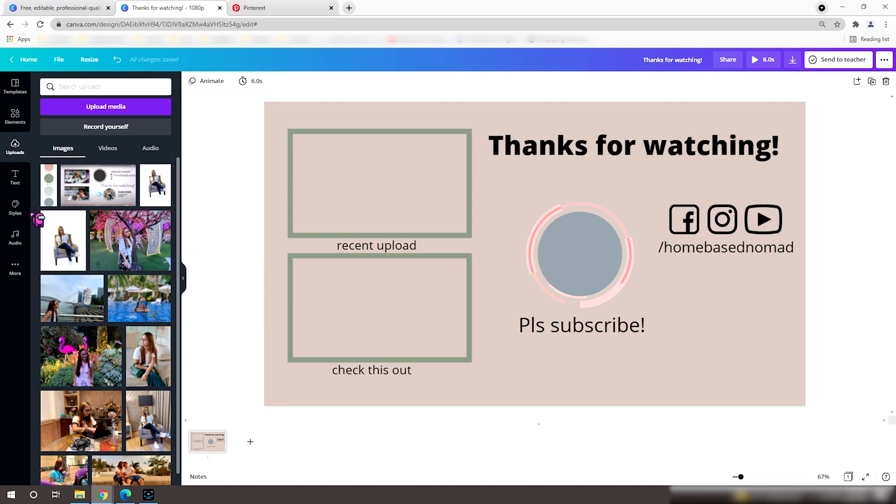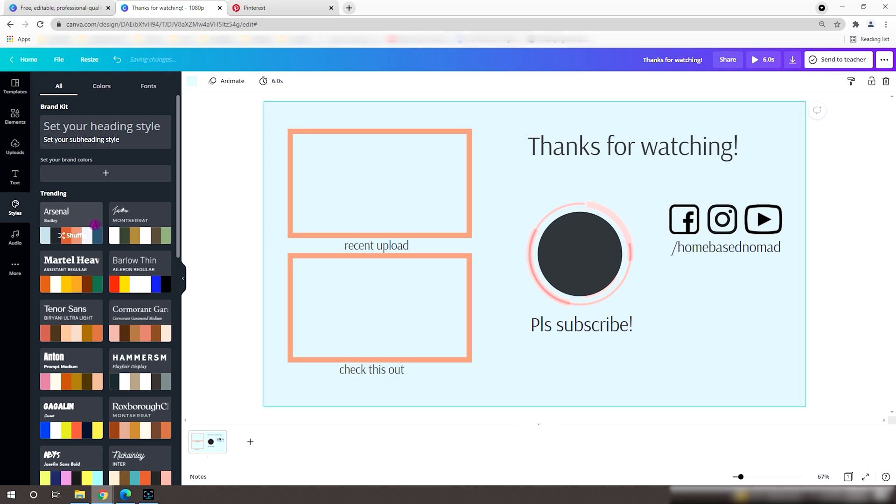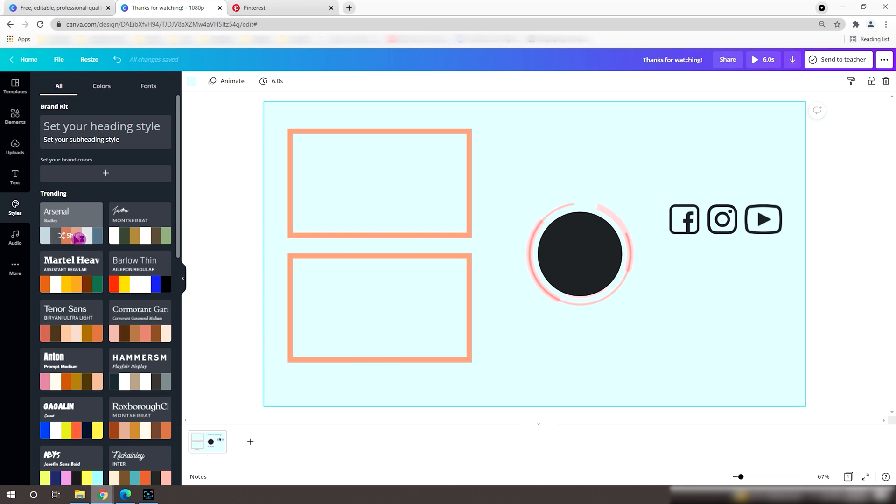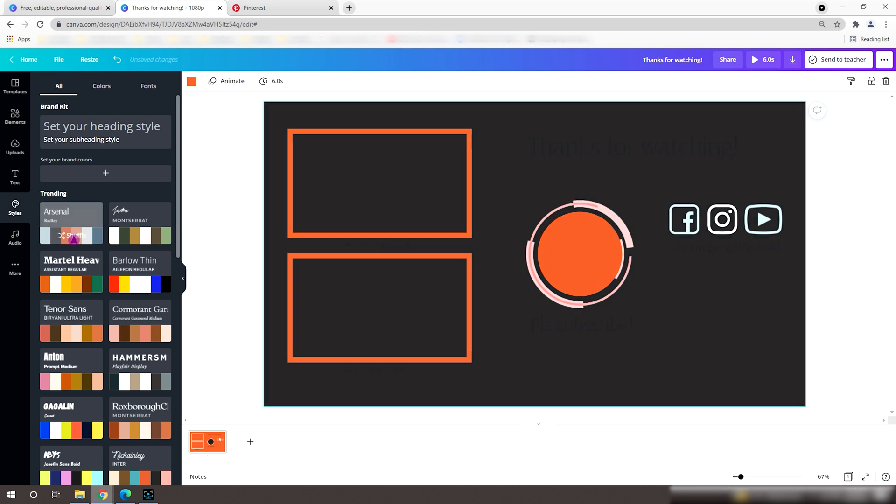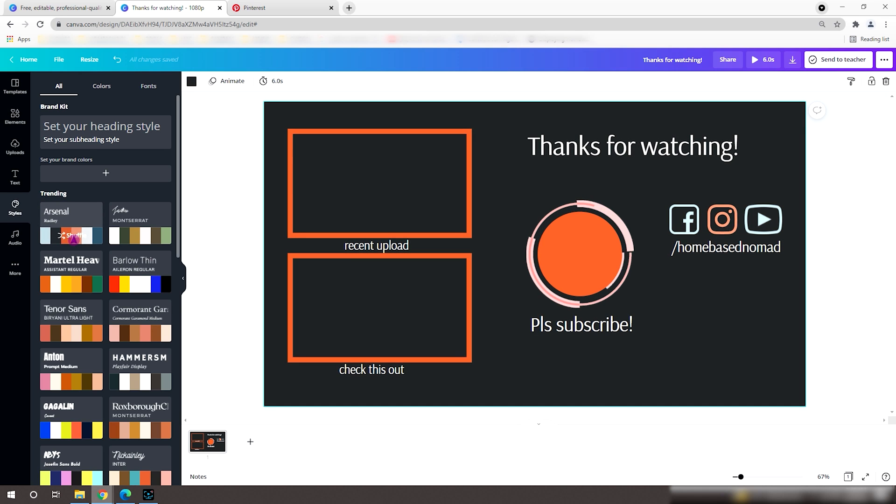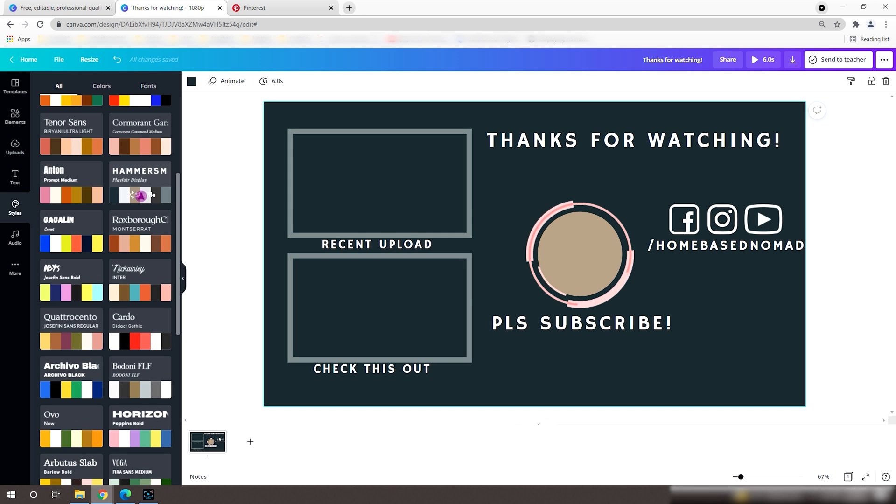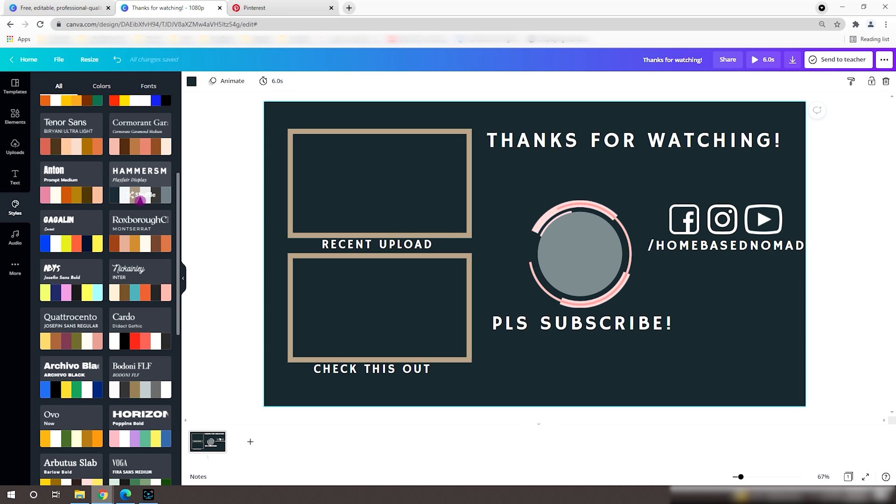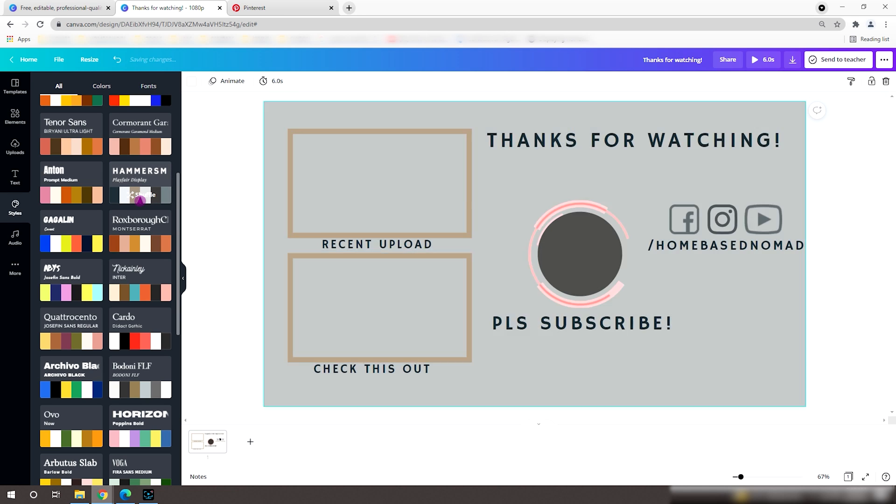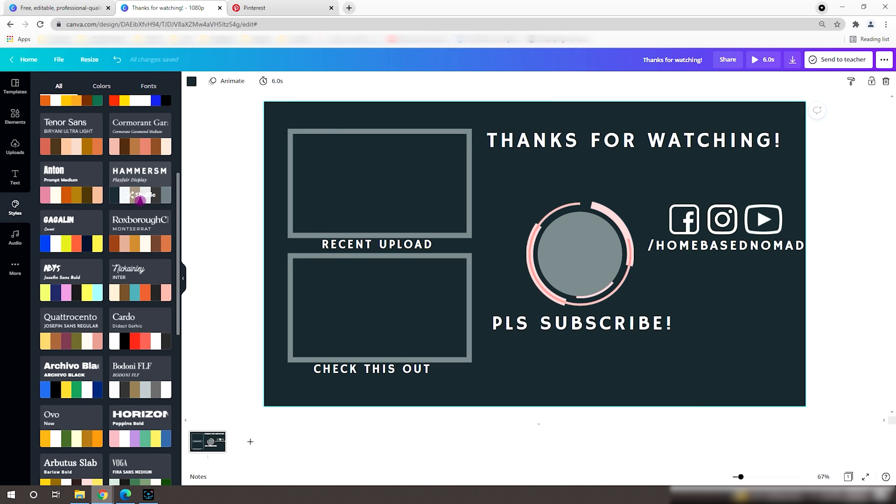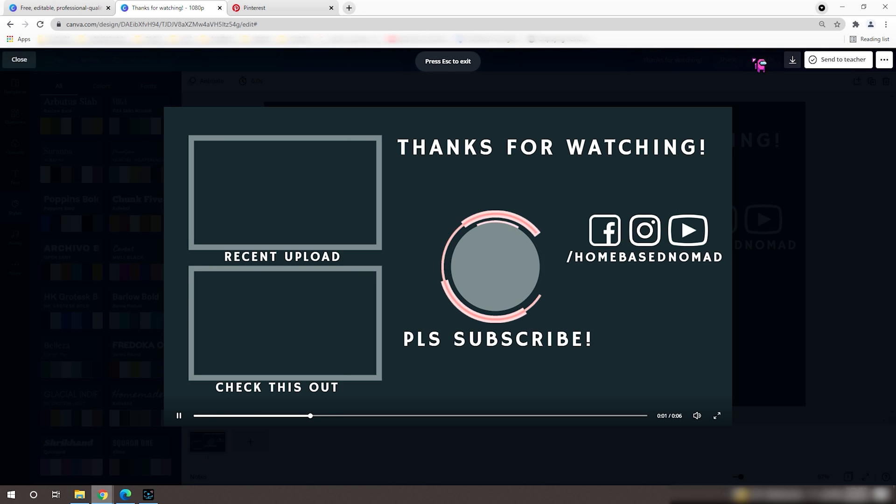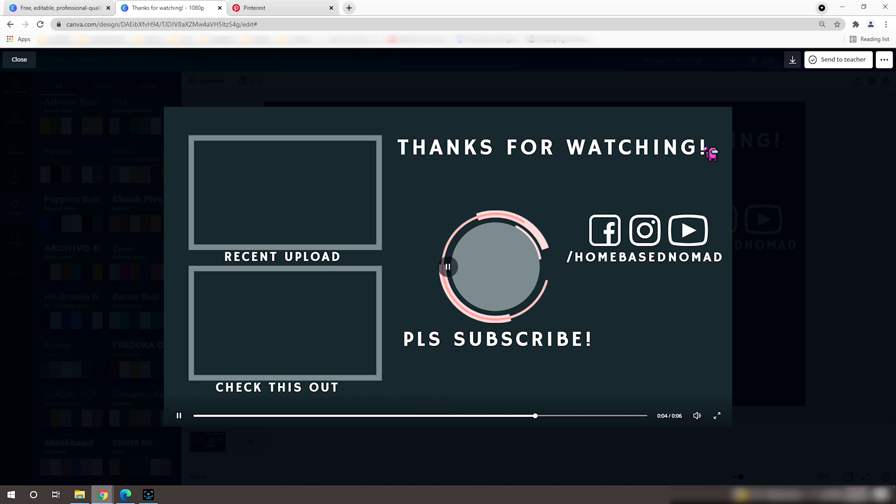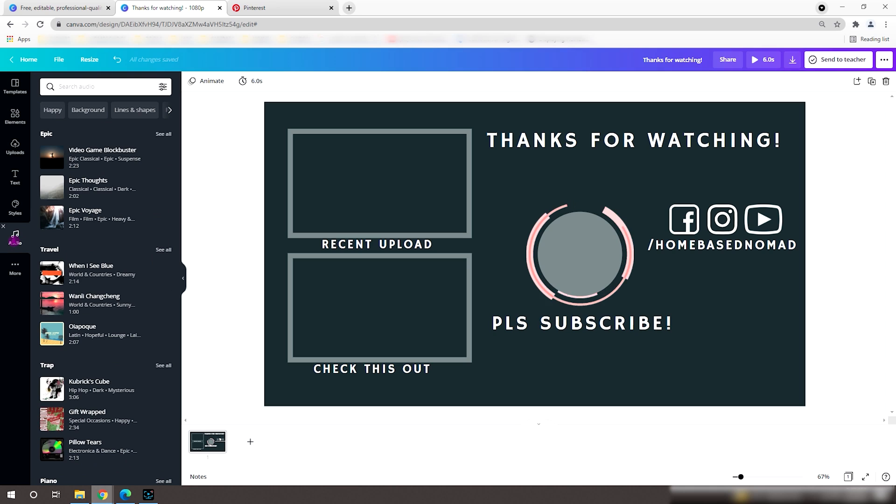We can also click the Styles button to play around some color combination and designs. We can play around all the possible color patterns until we find the best for us. I think I will settle for this one. Let's see.